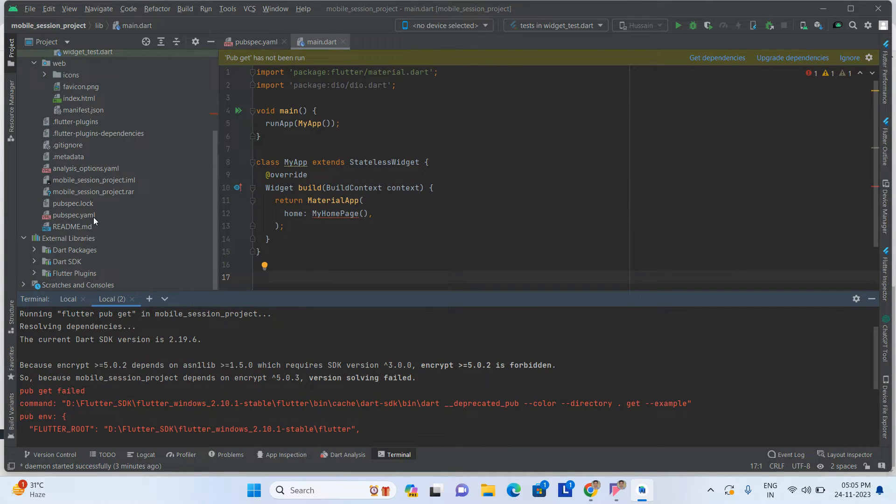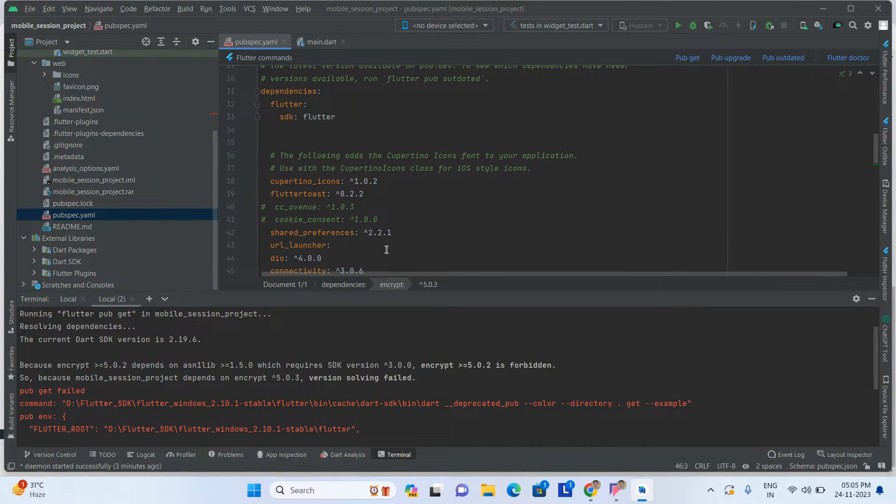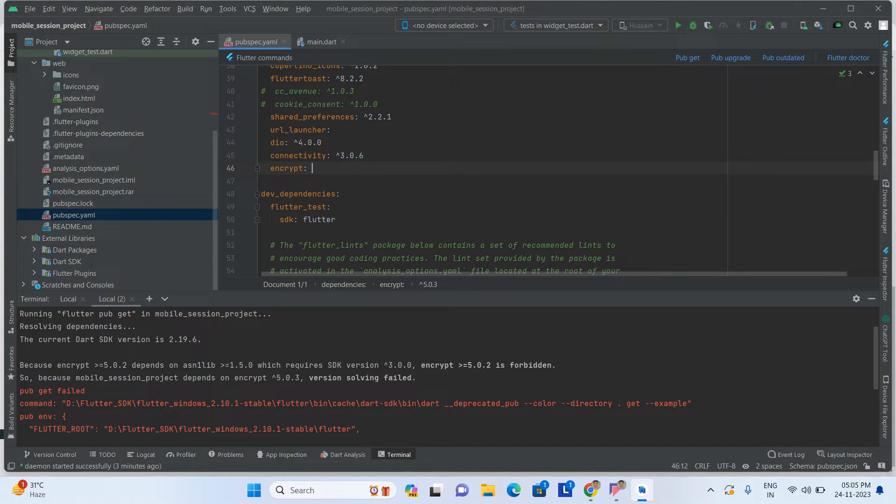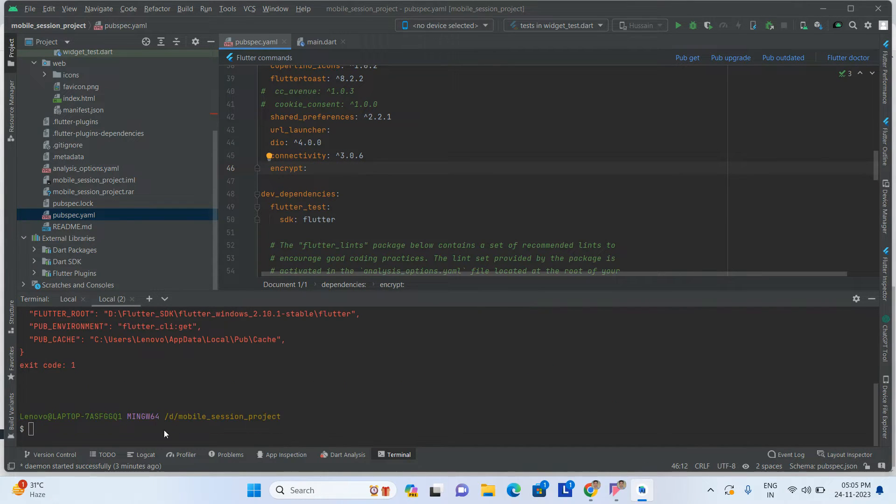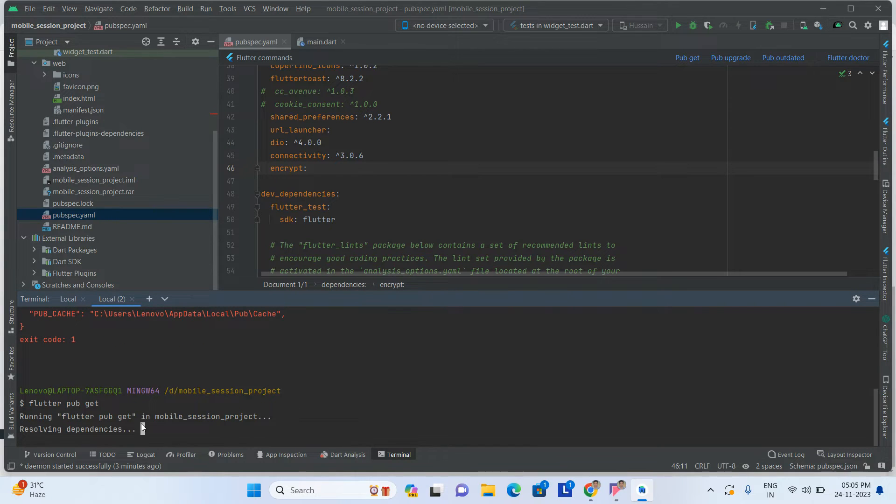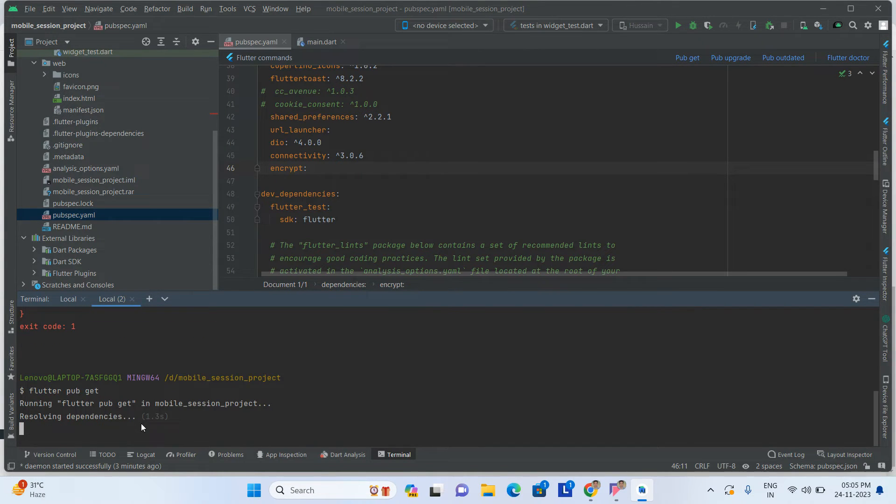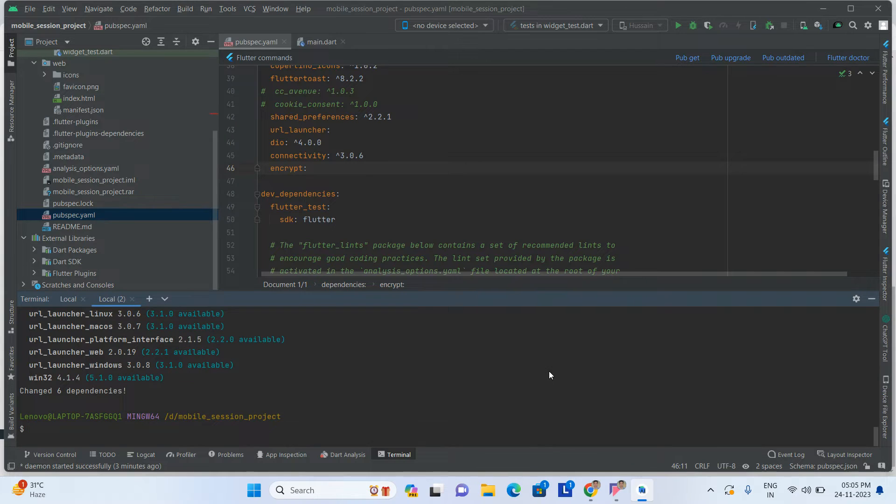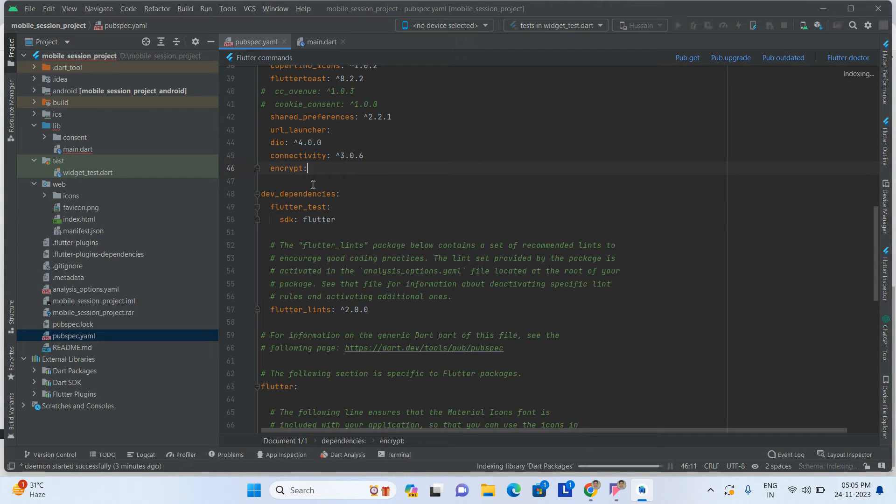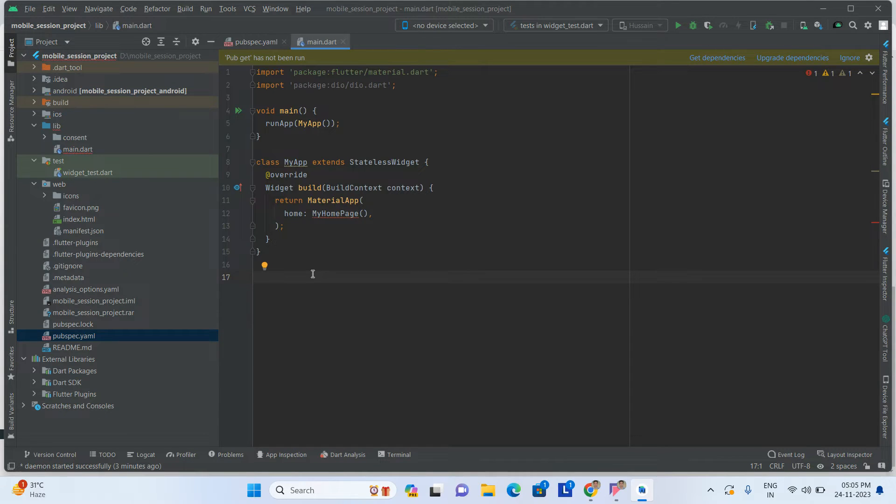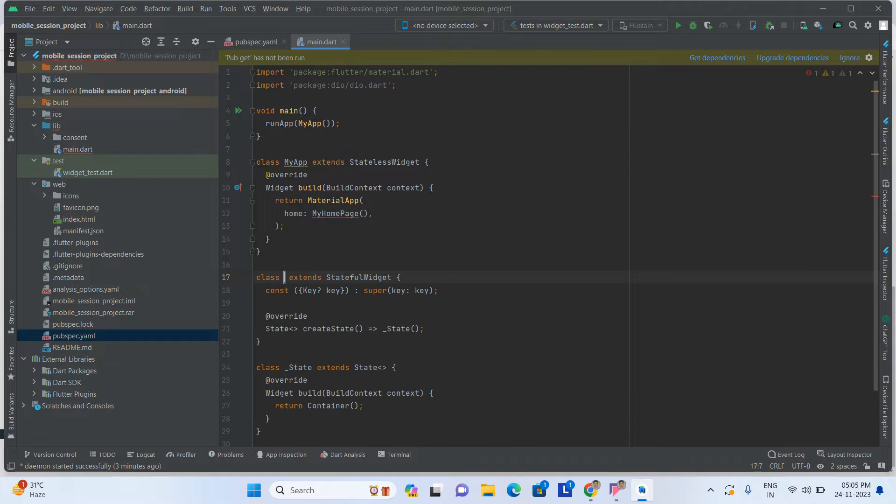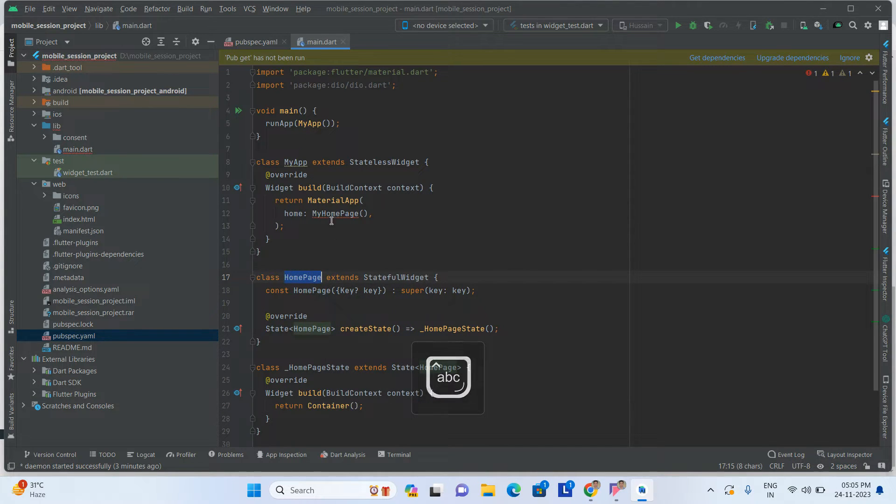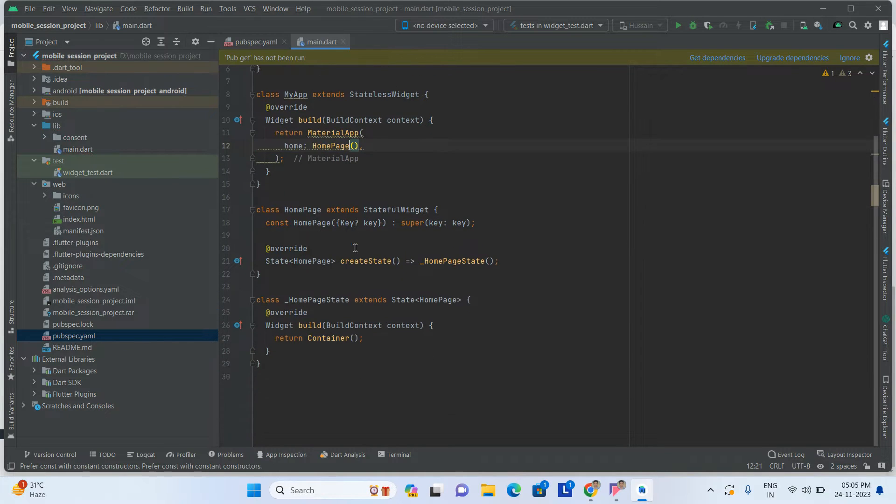I think this function is not supported, I'm removing this option. I'm taking one stateful widget here, HomePage.